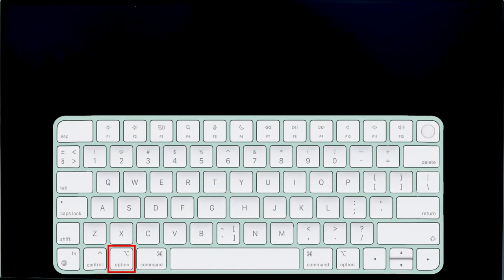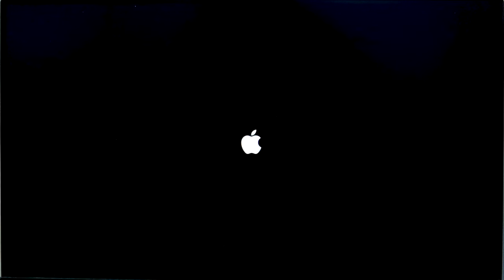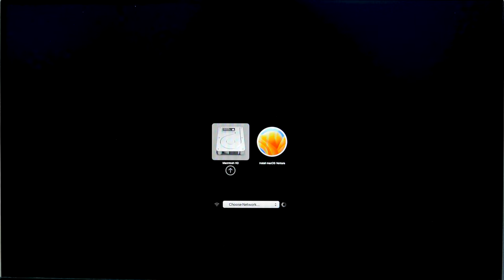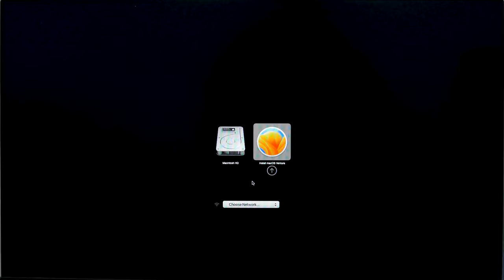To boot from the USB drive, press and hold the Option key until you see the choice of boot device on the screen. Choose to boot from the USB drive.